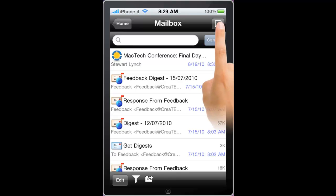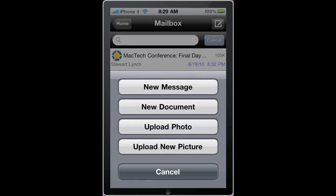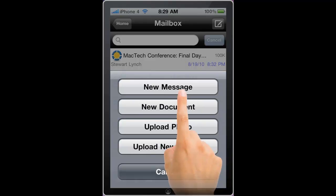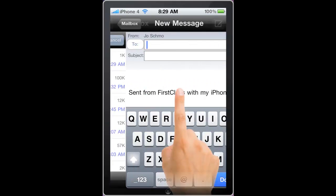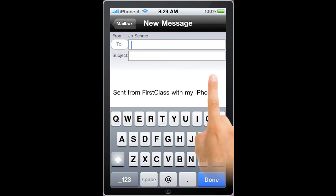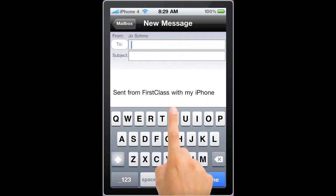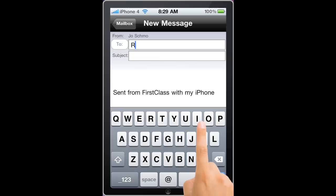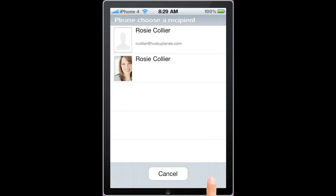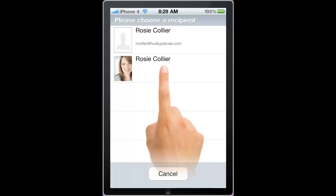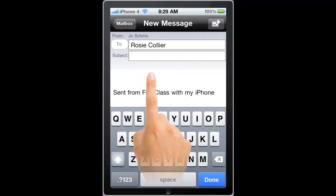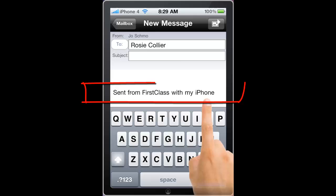If I click on the icon on the top right, I have the ability to create a new message, document, upload a photo, or upload a new picture. Clicking on the new message brings up the message envelope, and this supports the full First Class directory. So for example, if I type in 'rosy' and click on done, it finds the two rosies on our system and I can select. Notice as well that there's a default signature that's added to all messages created by your iPhone. This can be configured at the login screen.